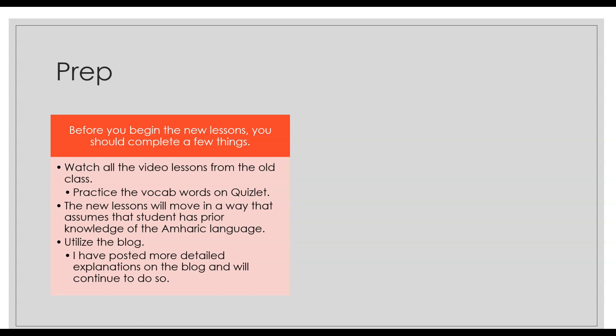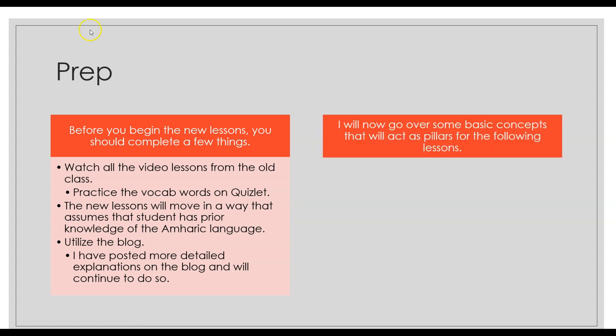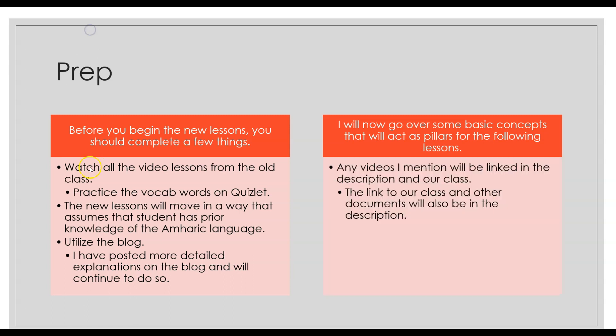I will go over some basic concepts in this video that will act as a foundation for you when you start the class. Any videos that I'm going to mention in this video are going to be linked in the description as well as in the class.